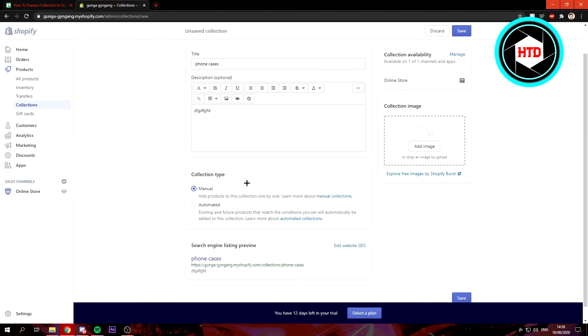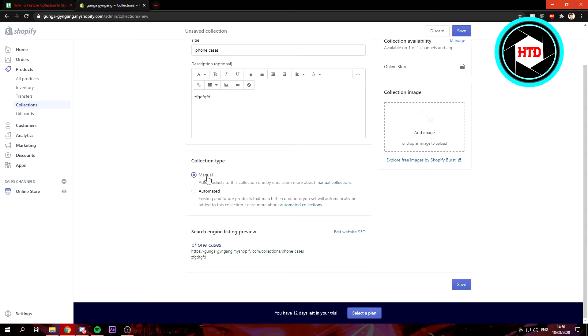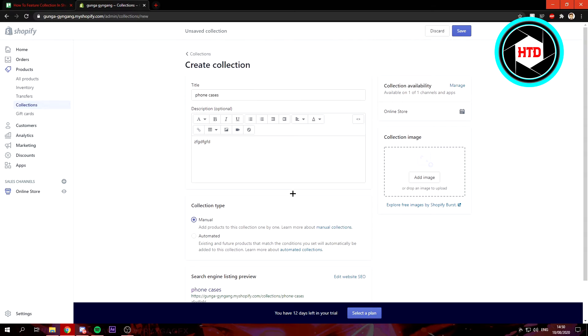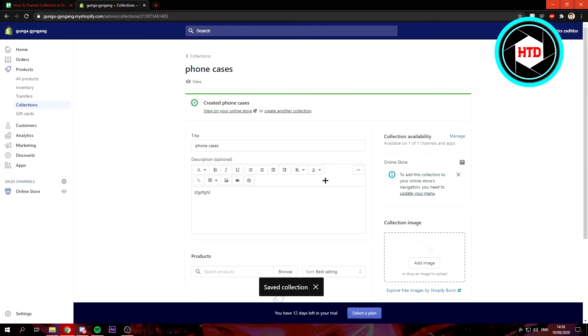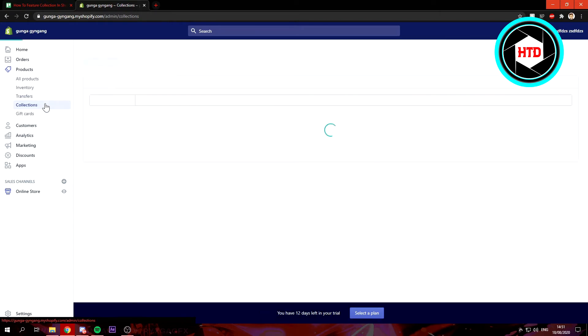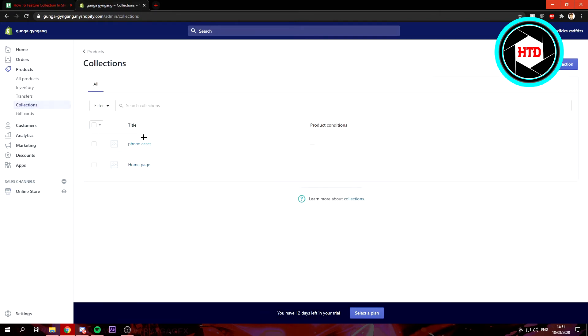Once you've done all this, you can just click on save. Of course, you probably have to customize way more than I do because this is something quick. If you go to Collections again, we can see that this collection is right here.